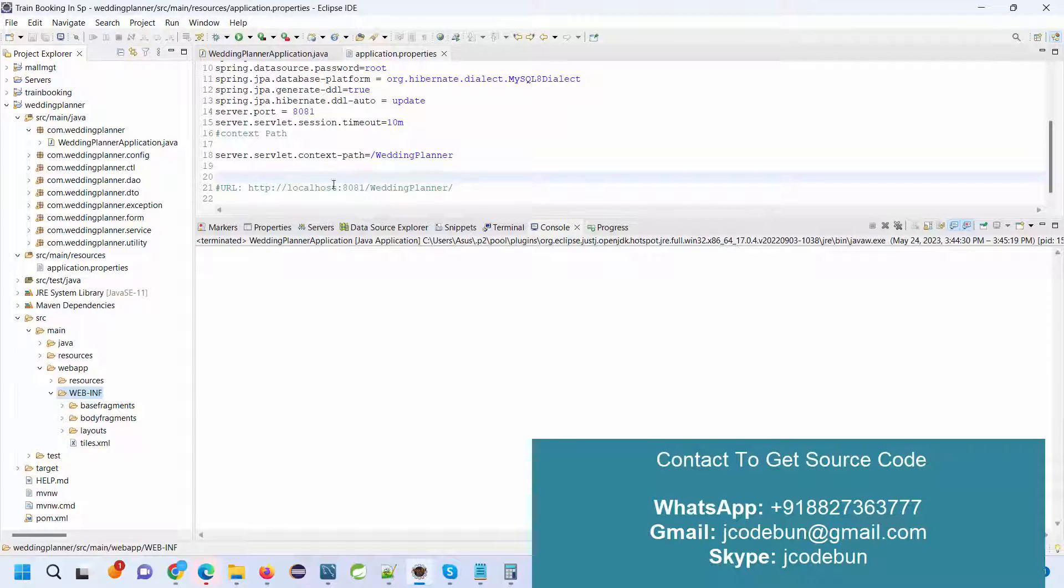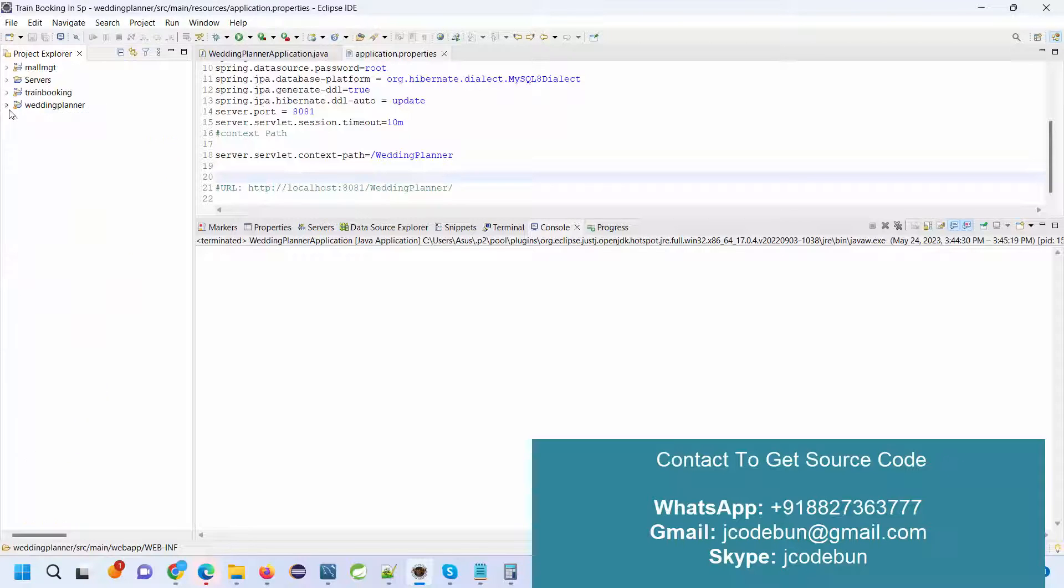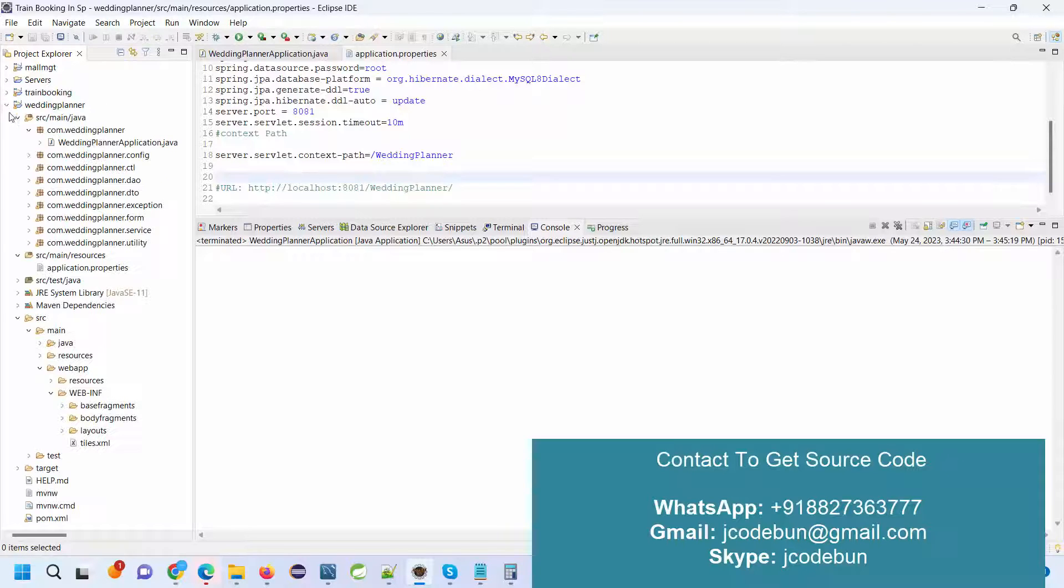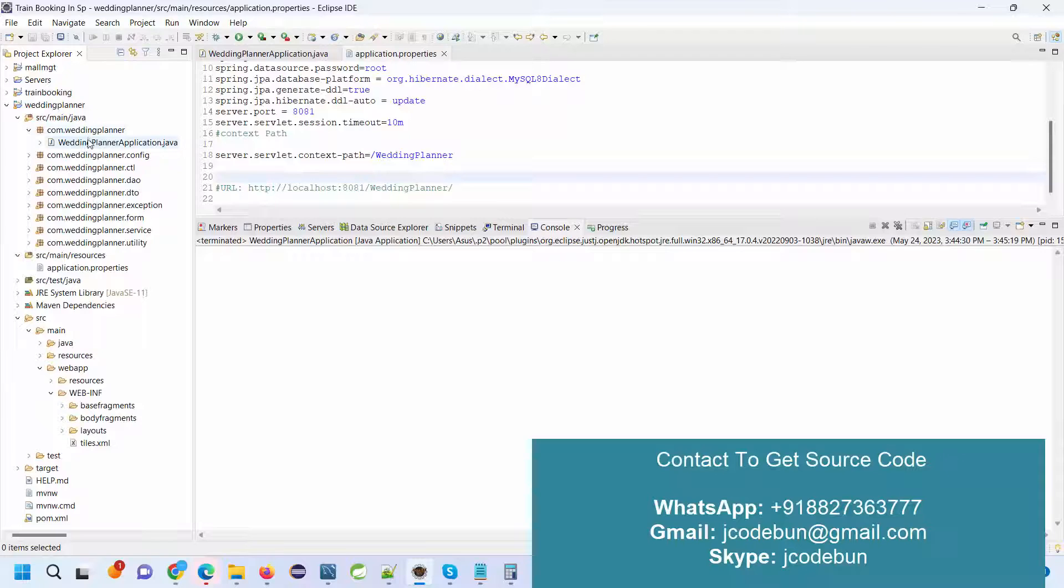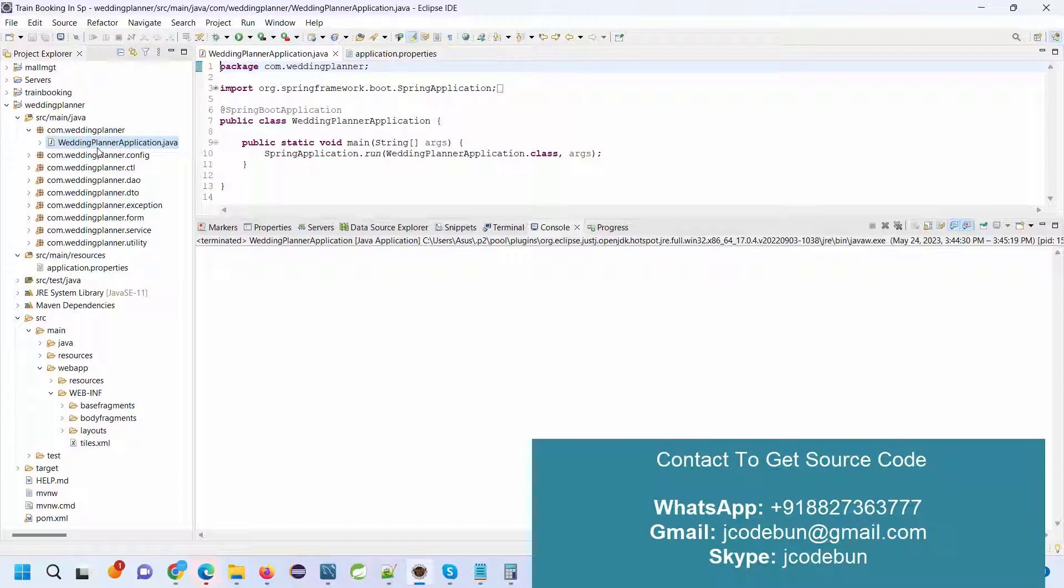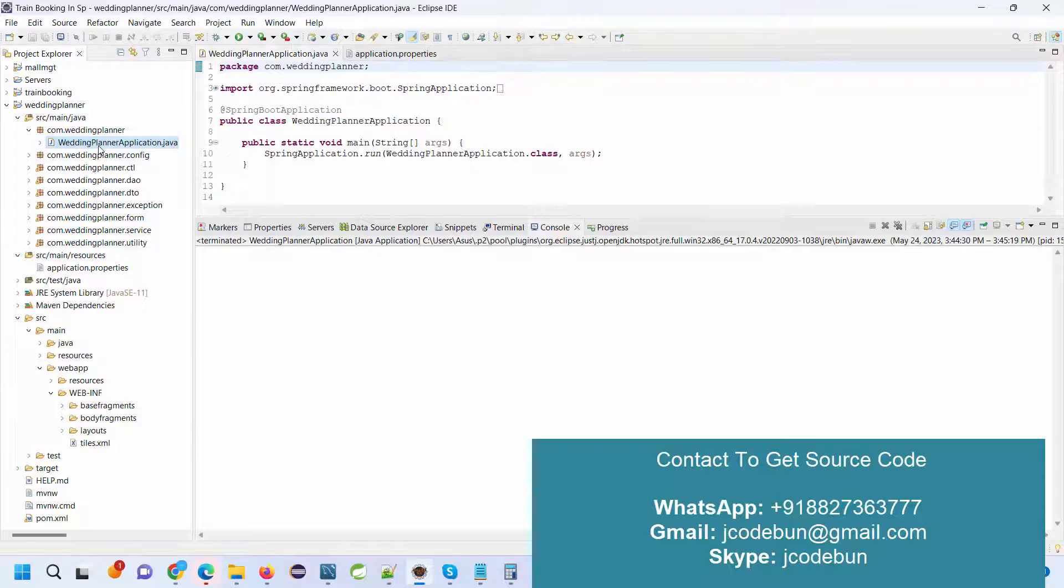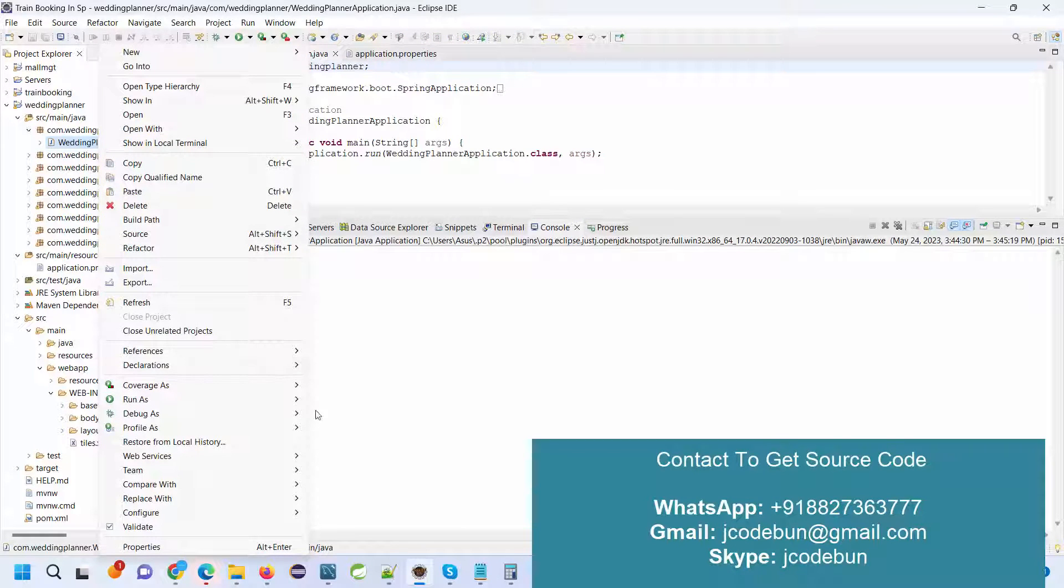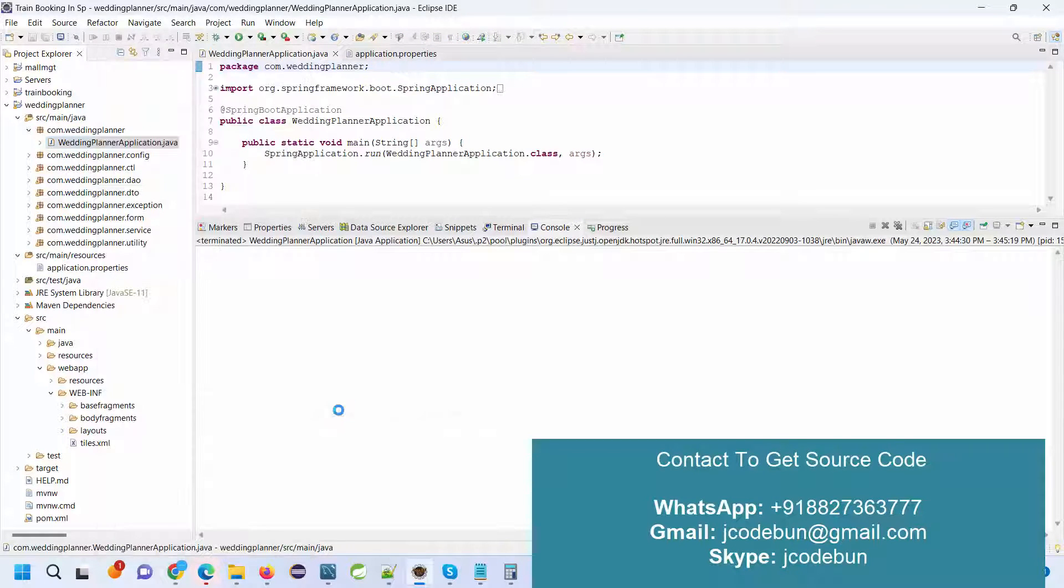How can you run it? First, this is your root folder of the project. Open it and go to src, then Java. This is your application.java file that is a runner file in case of Spring Boot. Just right-click on it, go to Run As, run it as a Java application.